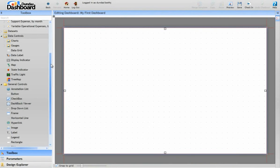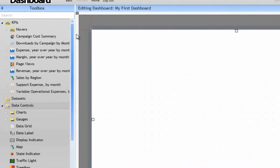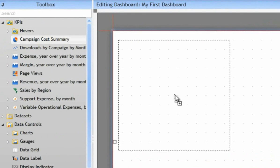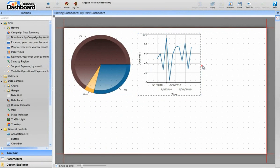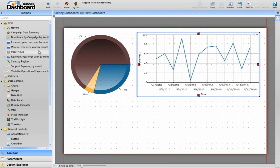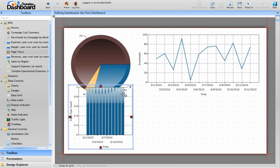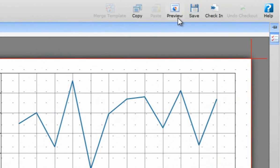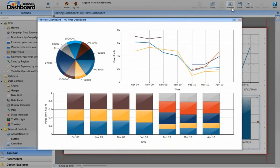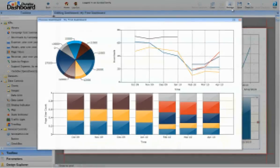To show you just how quickly you can get started designing dashboards, I'll drag and drop several KPIs onto the canvas and arrange them. Now that I'm ready, I'll hit preview. And there's a basic dashboard, created in mere moments.